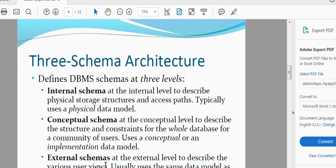Internal schema is the lowest level. We have physical storage — we can store data in internal storage.